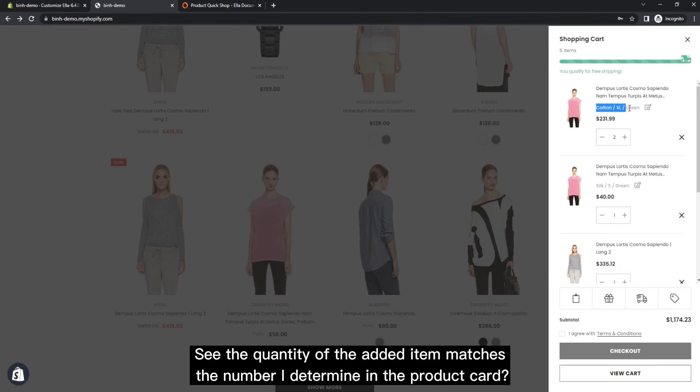See the quantity of the added item matches the number I determine in the product card.